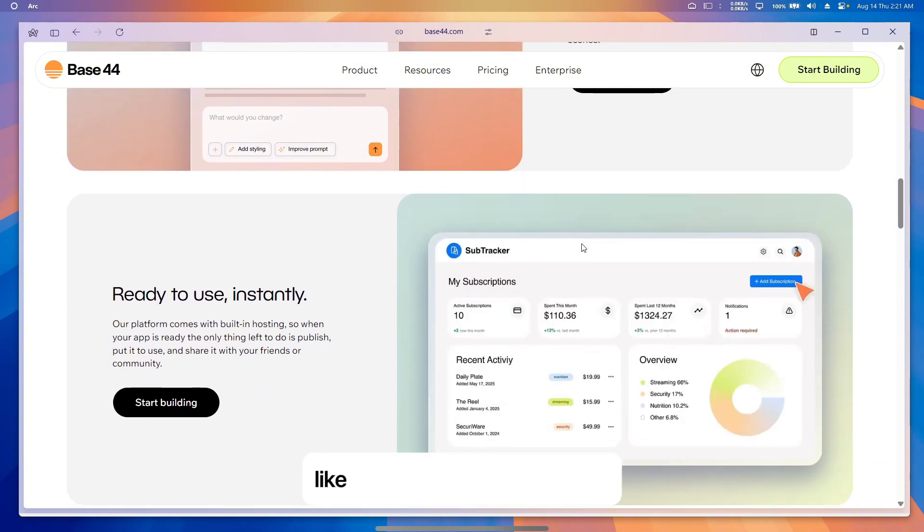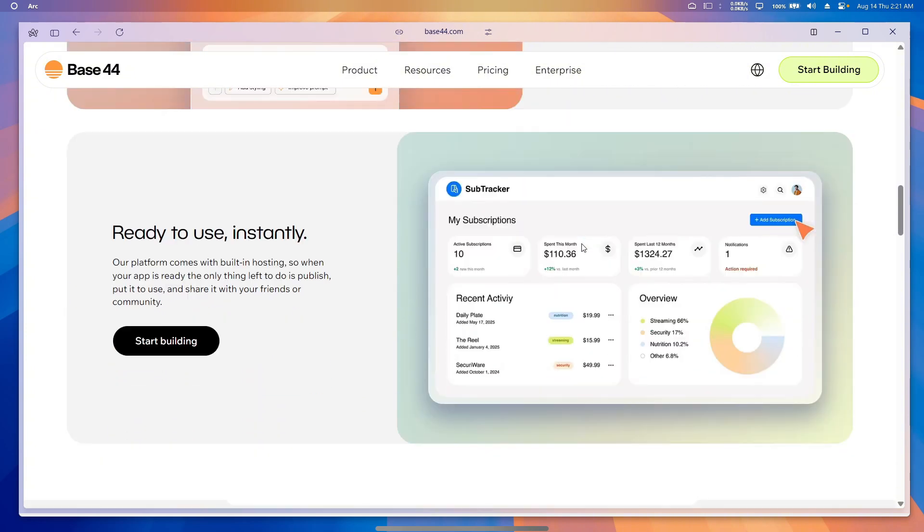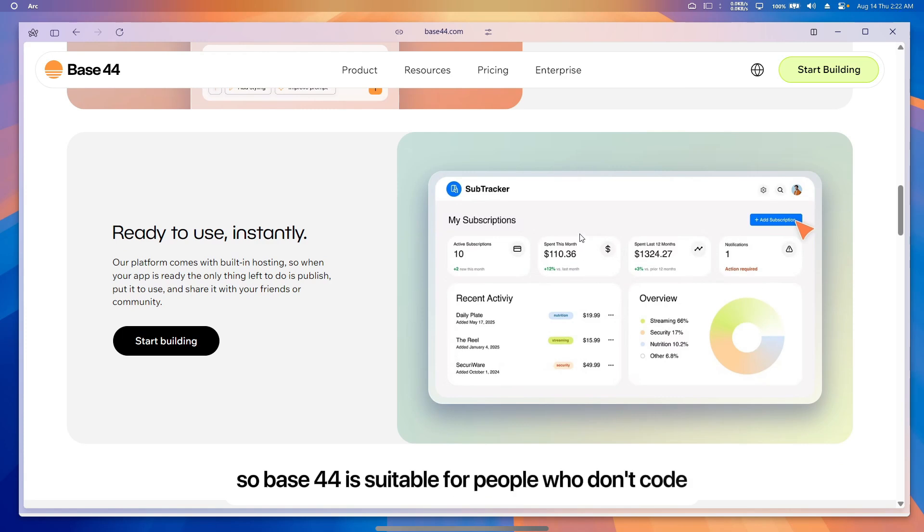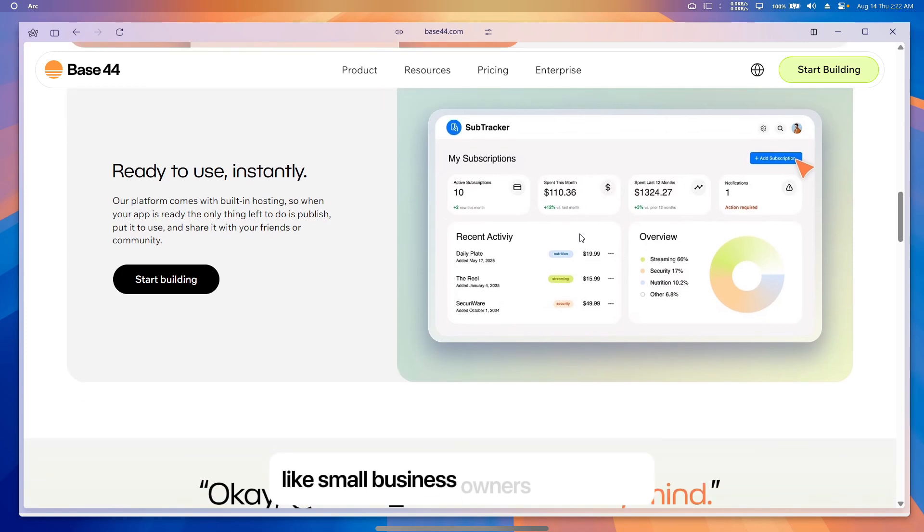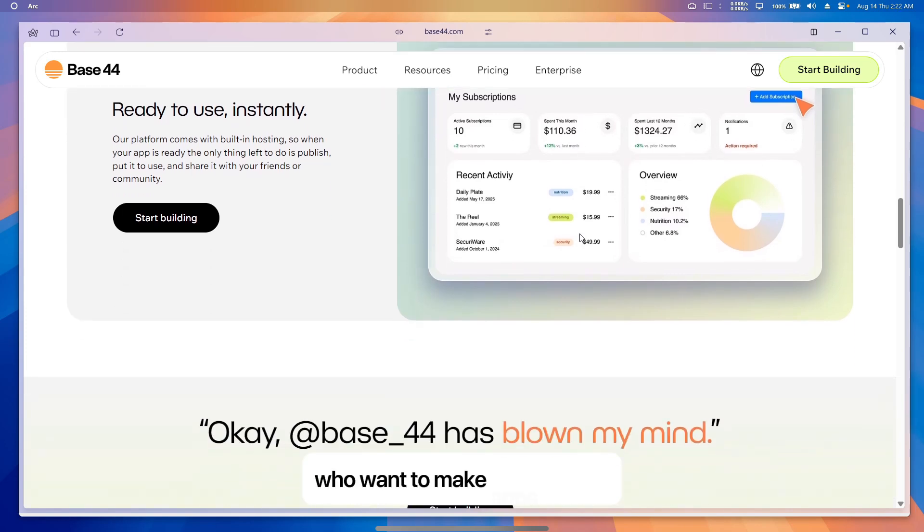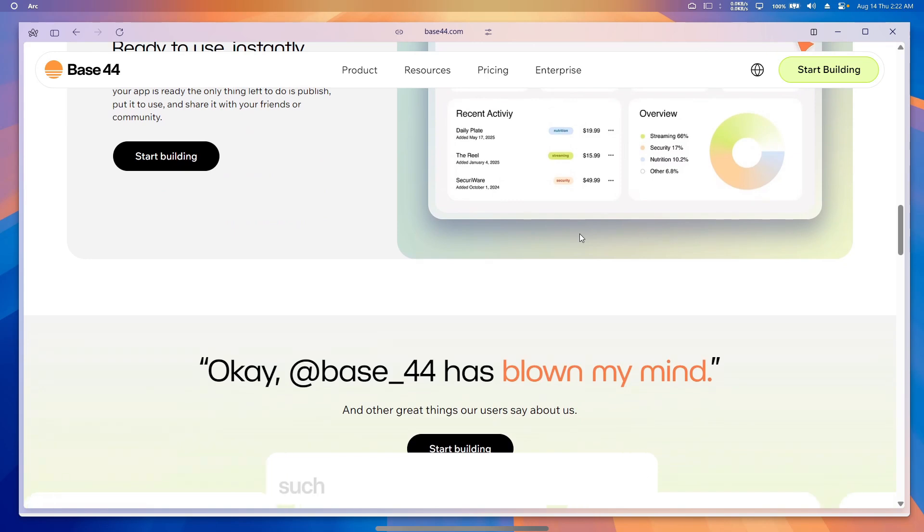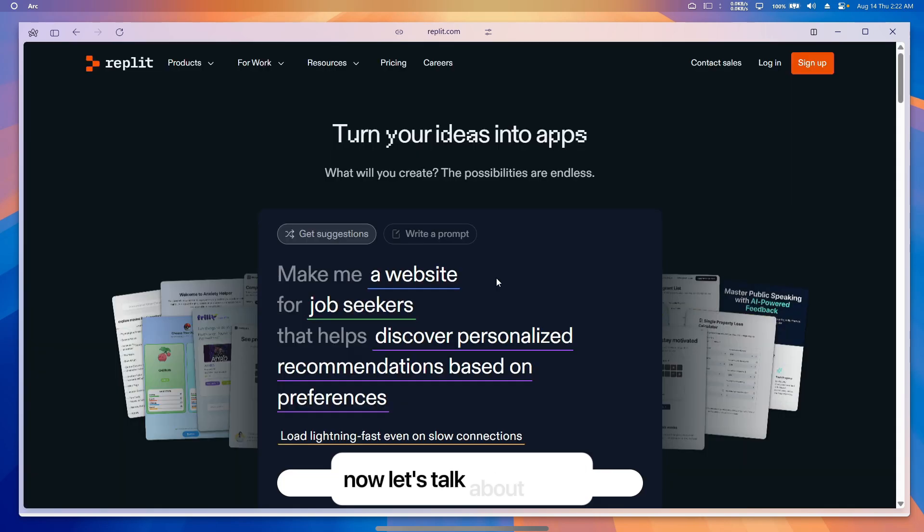Base 44 is suitable for people who don't code, like small business owners or students who want to make apps quickly, such as dashboards or customer portals.